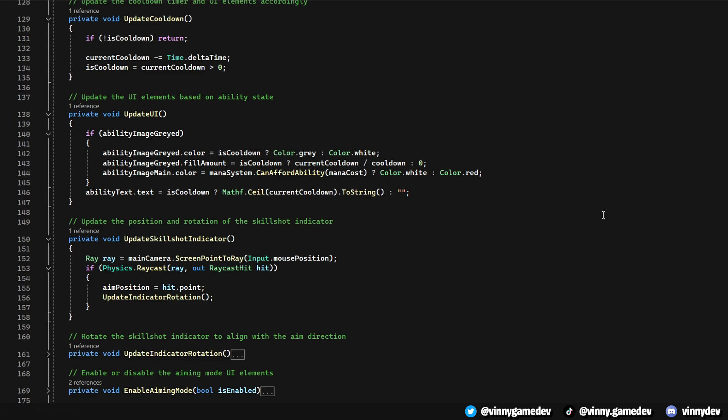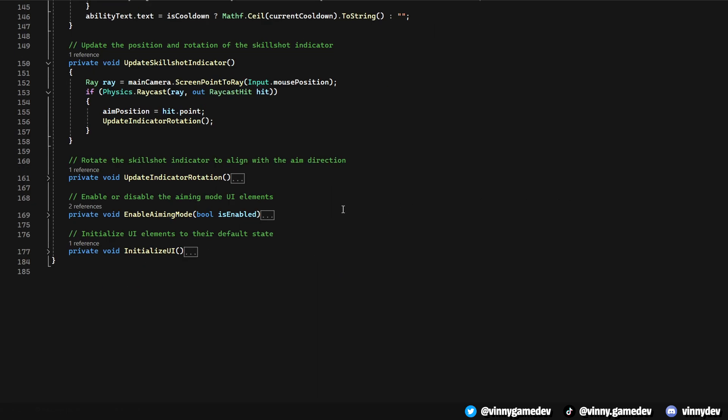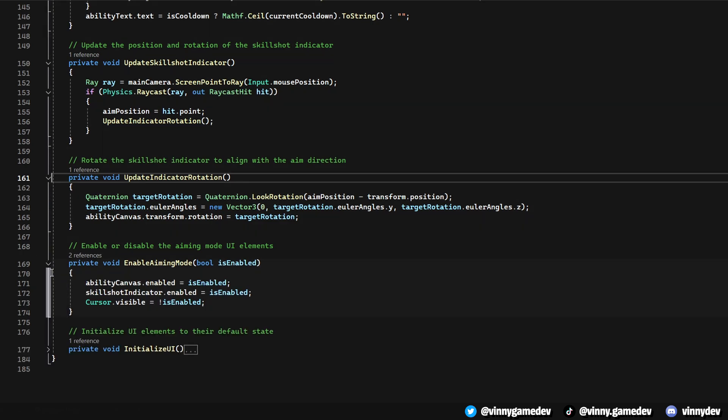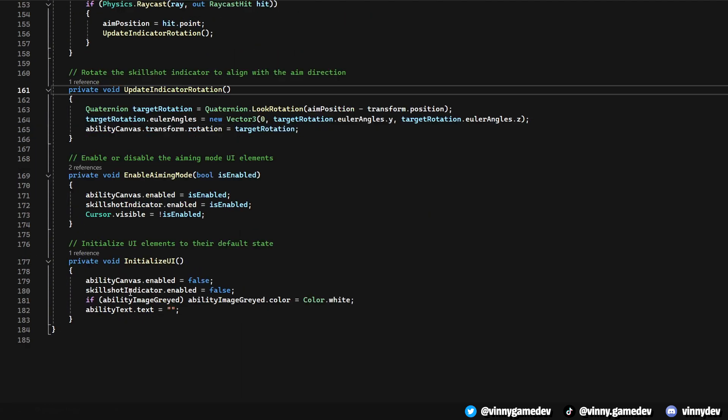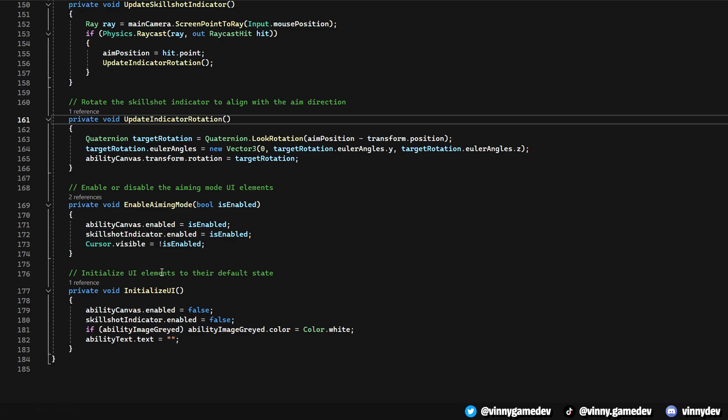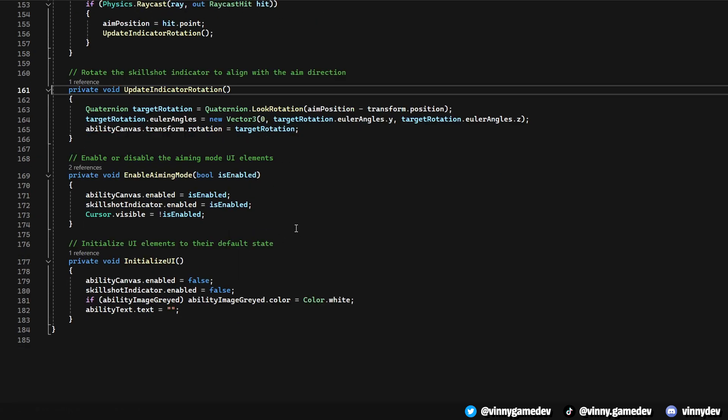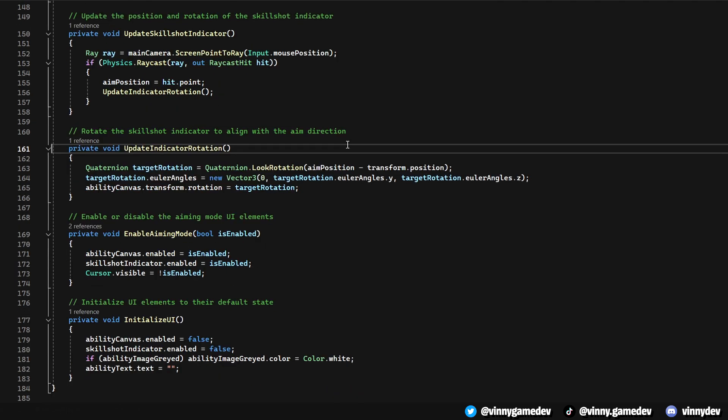This method updates the position and rotation of the skill shot indicator. Update Indicator Rotation aligns the skill shot indicator with the aim direction, ensuring visual consistency with the aiming process. Enable Aiming Mode toggles the aiming mode UI, showing or hiding the skill shot indicator and managing the cursor's visibility. Finally, Initialize UIs sets the initial state of the UI elements, ensuring that they are correctly set when the game starts.